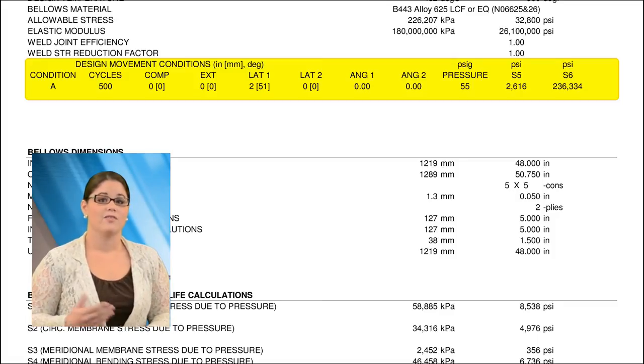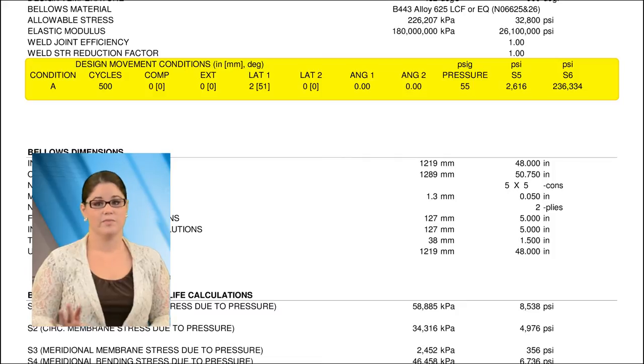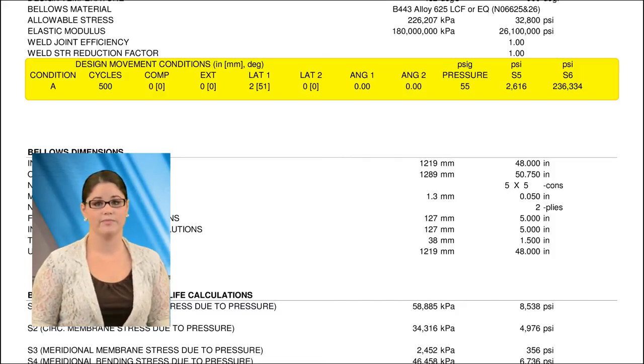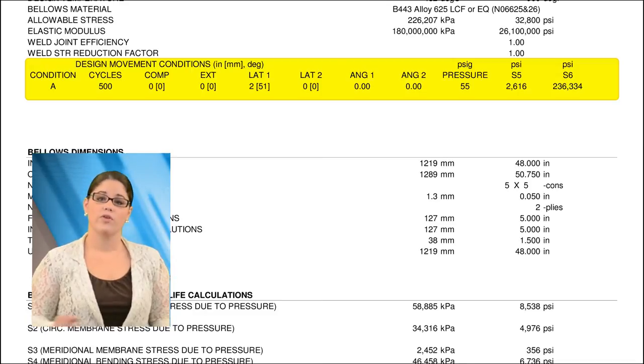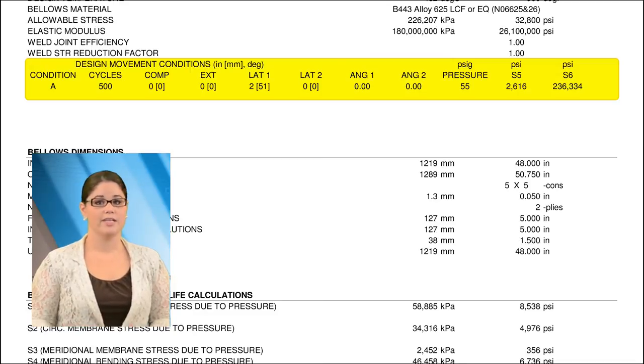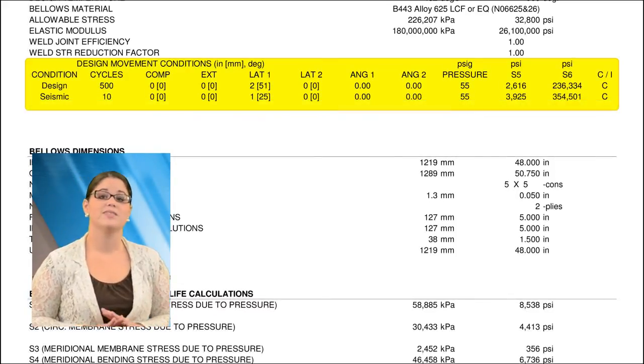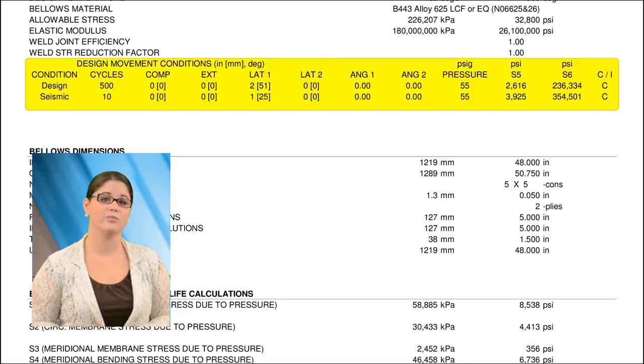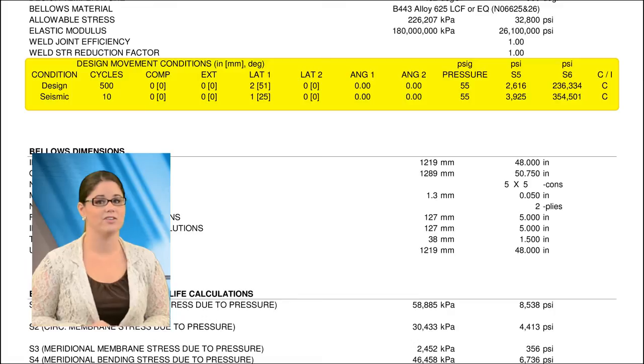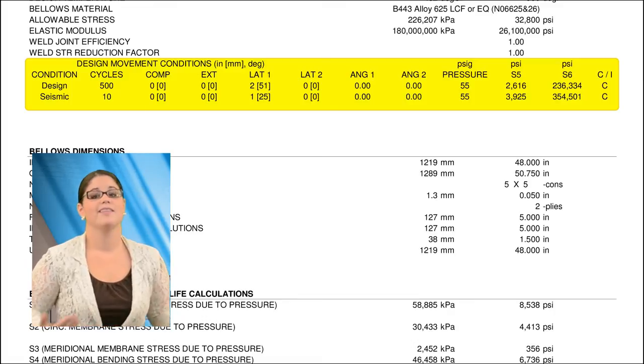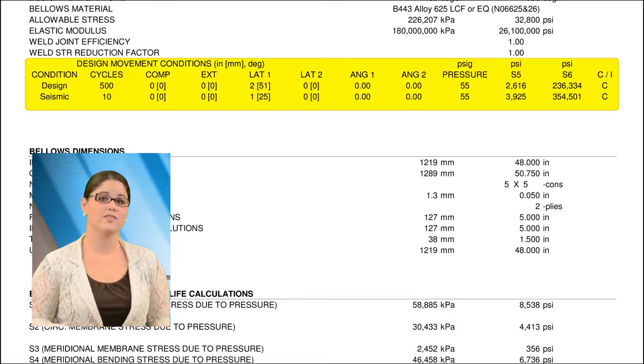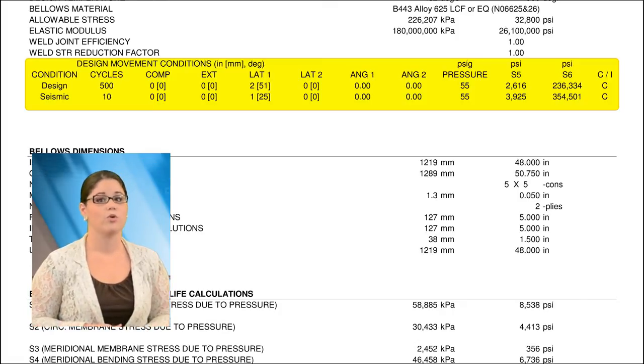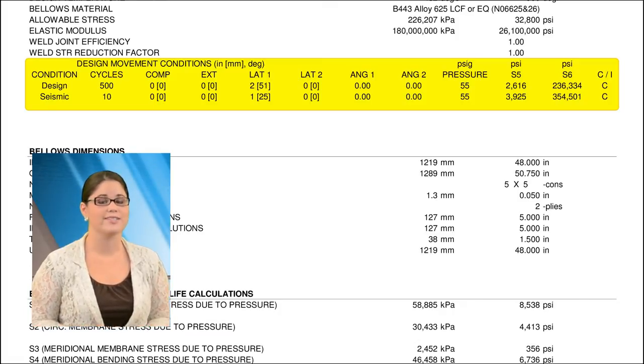However, the BDA program can analyze up to five movement modes, each with a unique cycle life requirement, and can then further delineate whether those movement modes are independent of one another or concurrent. In this second example, the BDA shows 10 cycles of 1 inch of seismic lateral movement, concurrent with the 500 cycles of hot design lateral movement of 2 inches. That is to say, this design is good for 10 cycles of a combined 3 inches of lateral movement, and 490 cycles of normal design movement.